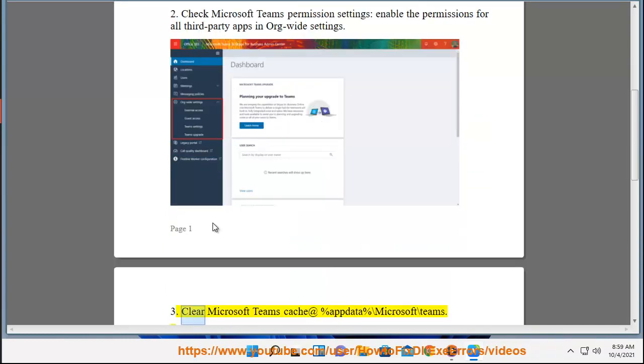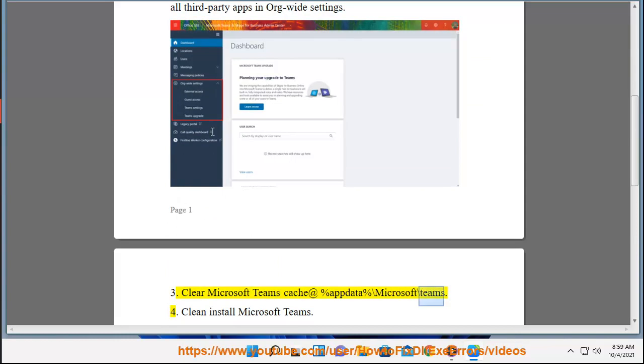3. Clear Microsoft Teams Cache at %appdata% backslash Microsoft backslash Teams. 4.